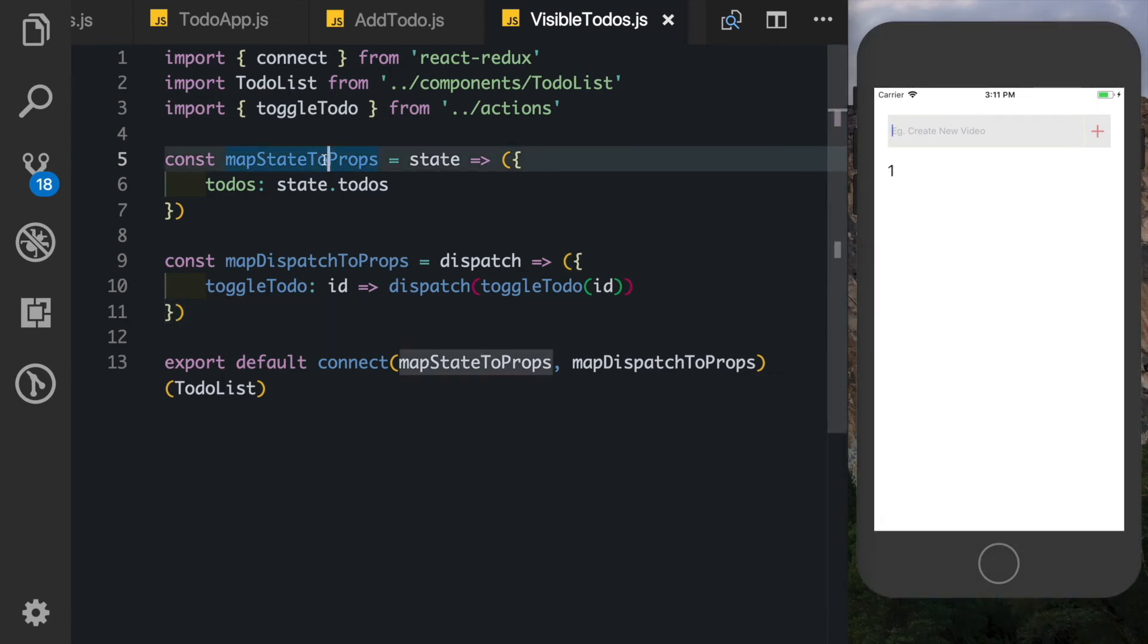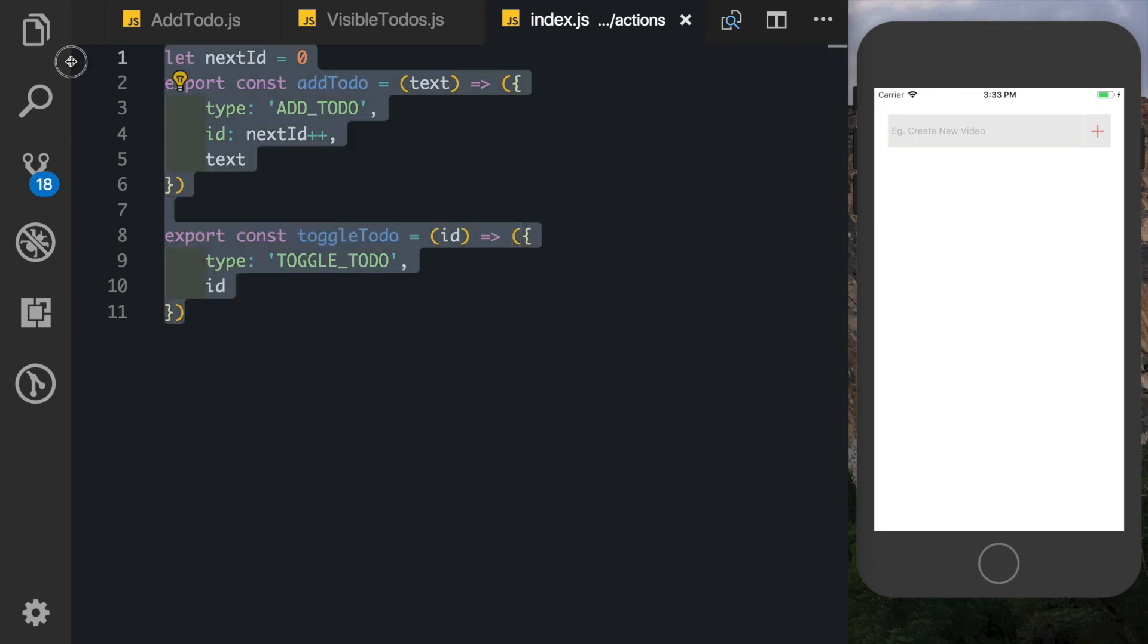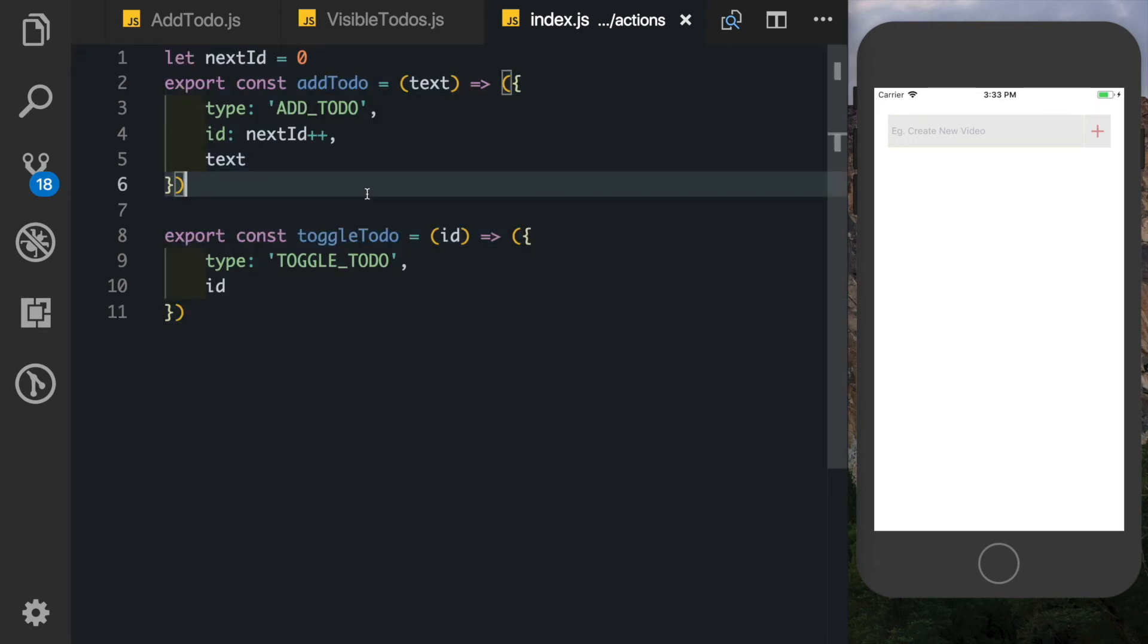But it's made our code much cleaner, and guess what - you just learned how to use action creators. Action creators are nothing but functions that help you manage your actions. It's just a name given by Redux for it.